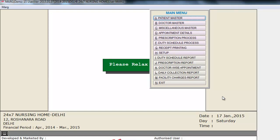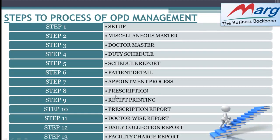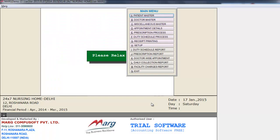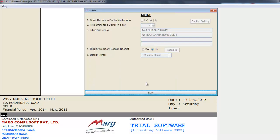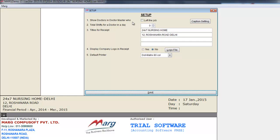As you click OK, the main menu appears. In OPD management, first we create the setup. From the main menu, select Setup. The setup window appears. Click on the Edit button. The first option is Show doctors in doctor master who left the job — if you want to show records of doctors who have left, put a checkmark here; otherwise leave it unchecked.